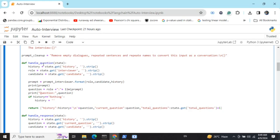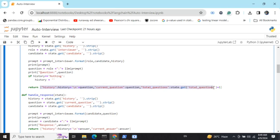All functions with the prefix 'handle' are nodes of LangGraph. The handle_question node reads the state variables — the history so far, the interviewer role, and the candidate — and generates the next question. The return part is very important: it updates the history variable, appending each question asked. The total questions counter starts at zero and increments by one with each question asked.